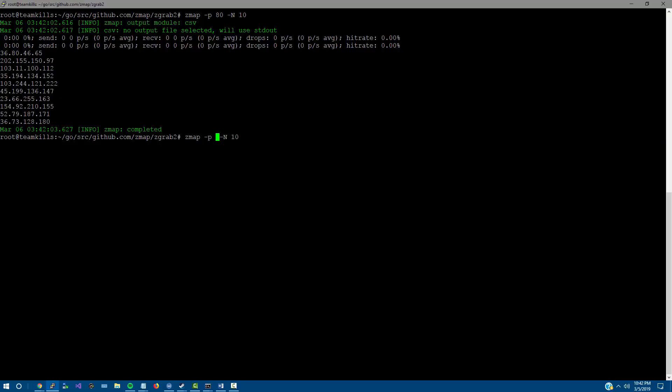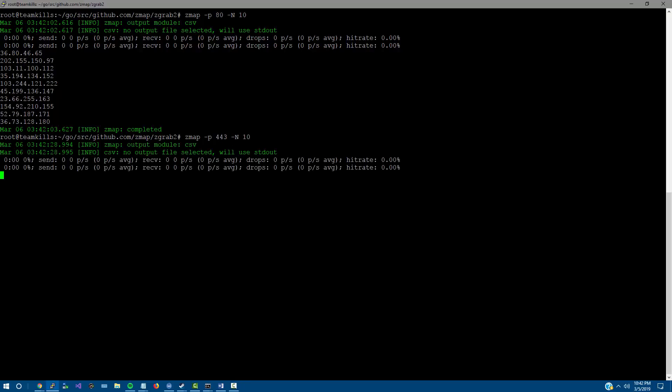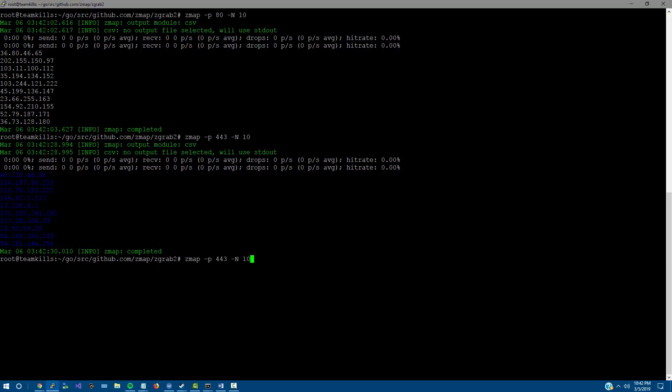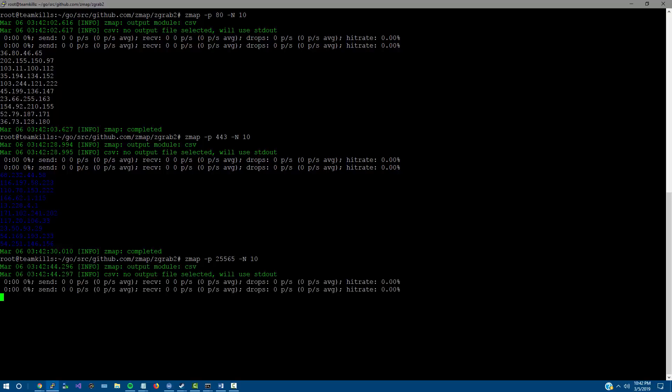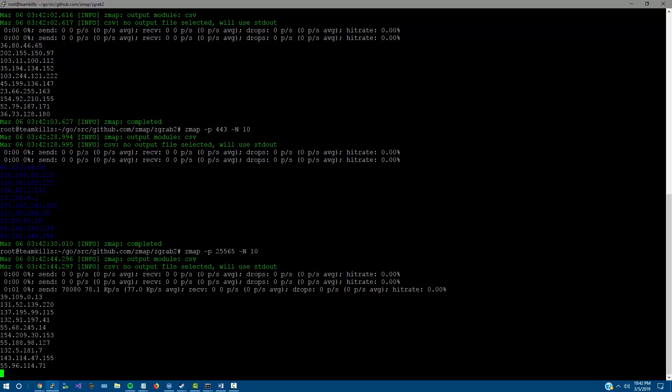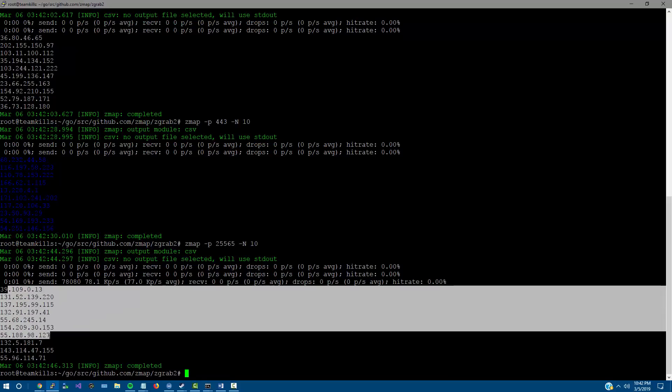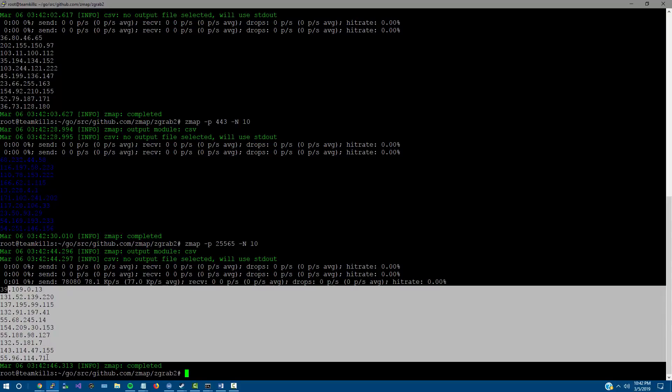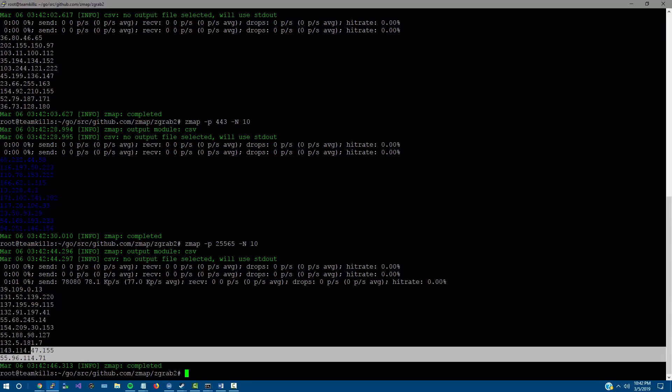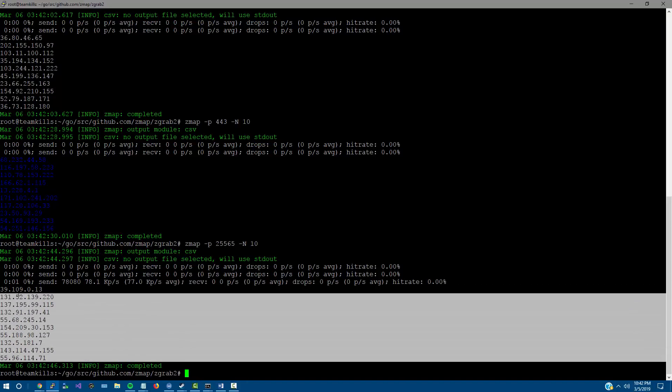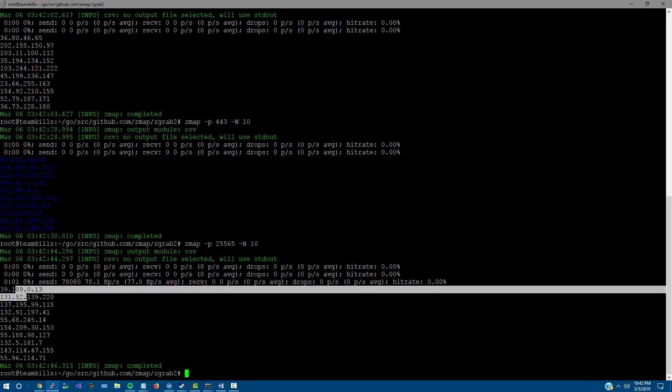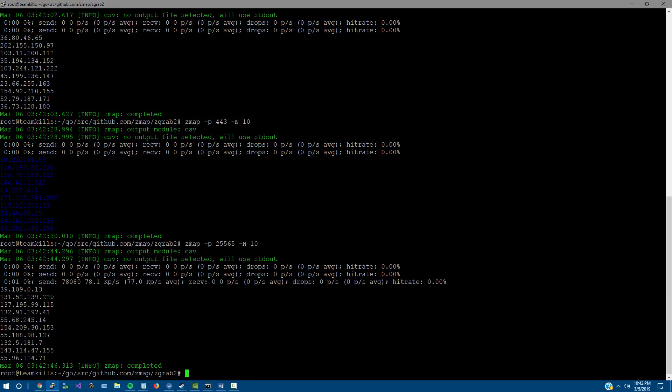What about 443? Same thing - it's going to check port 443 and pull us back results. Now what if we wanted to maybe search for some Minecraft servers? Well, we could do that because that's what the port is. Let's just search for that. There we go, so we have 10 potential Minecraft servers.